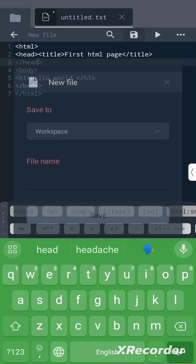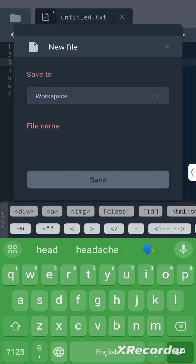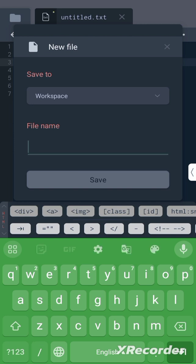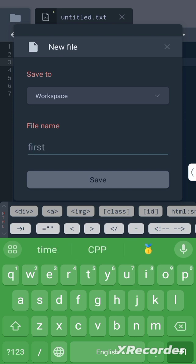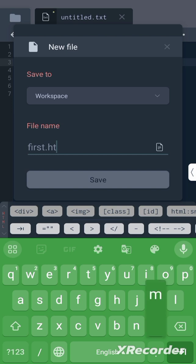Now it's time to save the file. Save the file as first.html. We have saved the file.